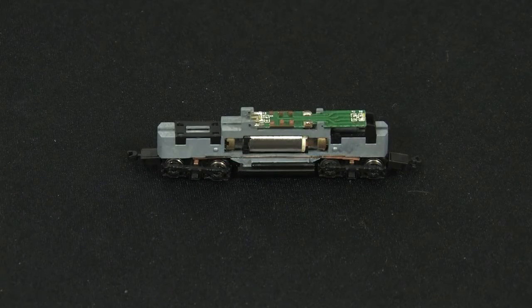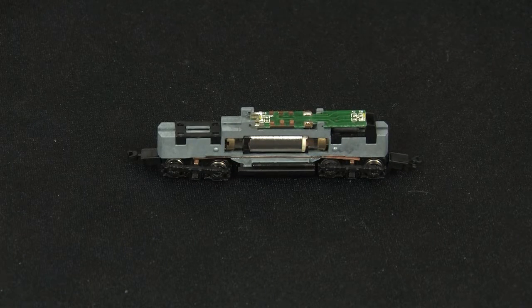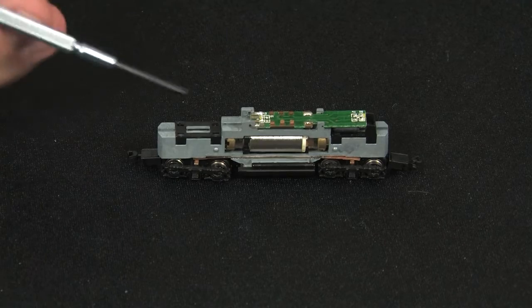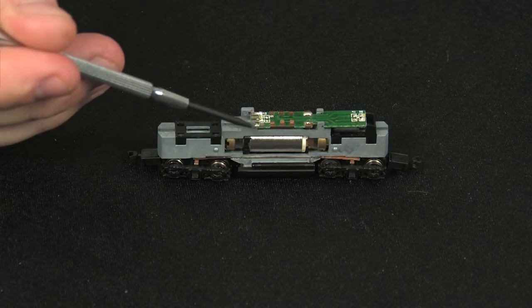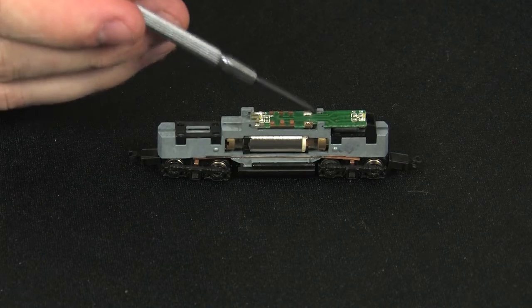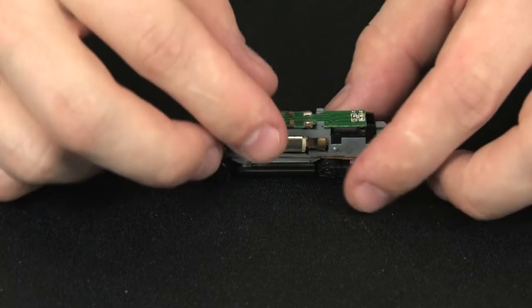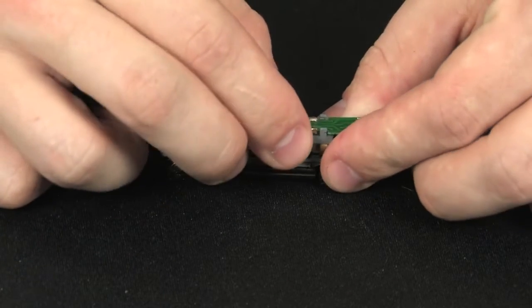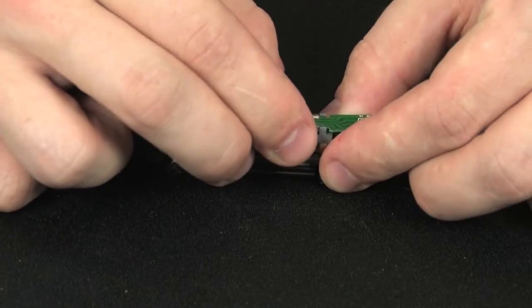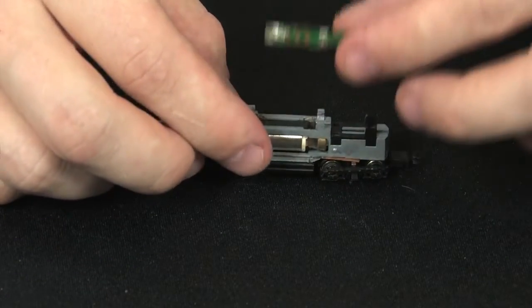The next step is to remove the light board. To do this, simply slide it back so it's free of the clips located here and here. Slide it back and pull up.